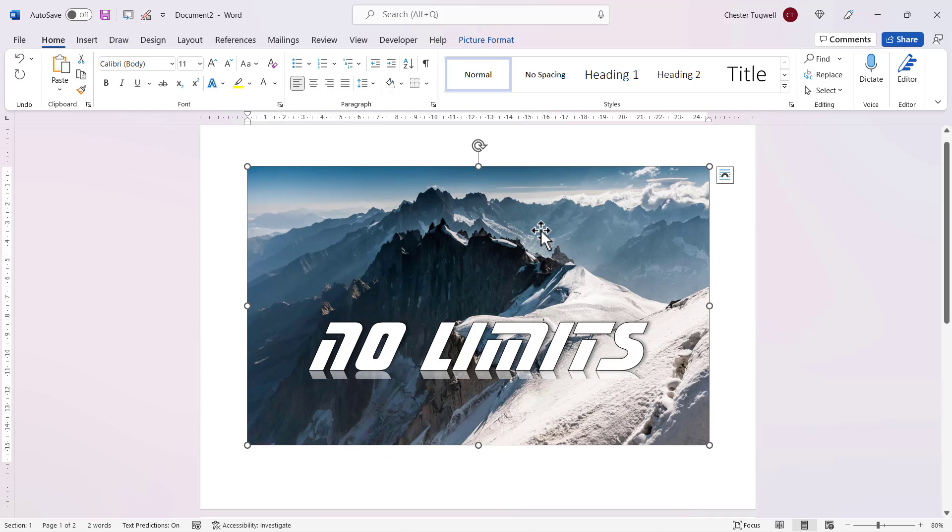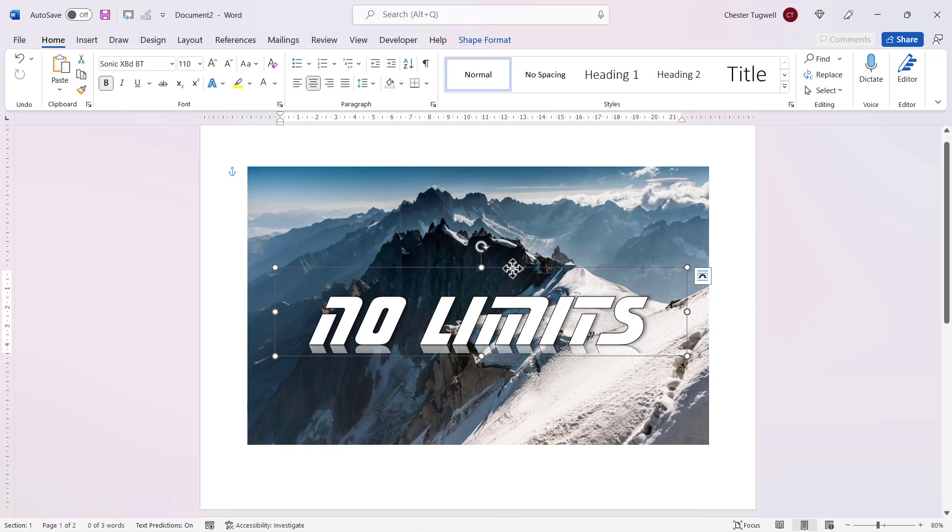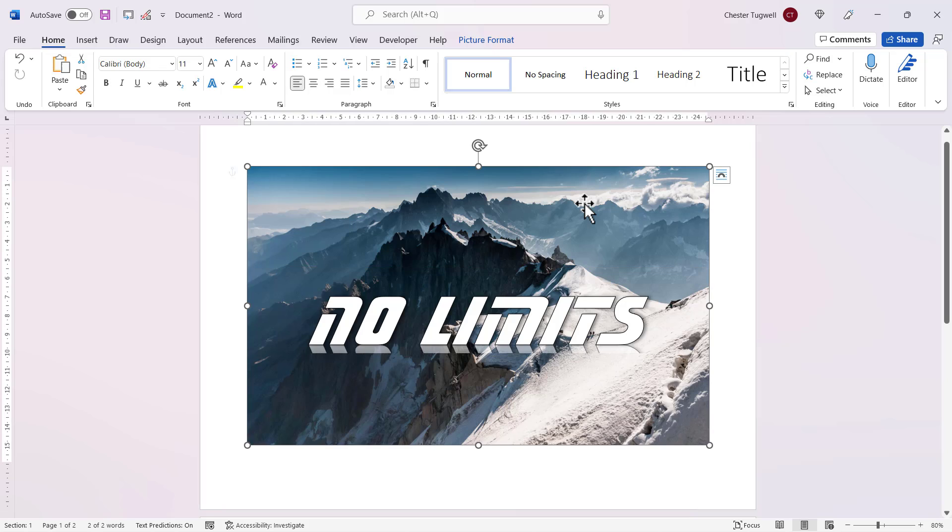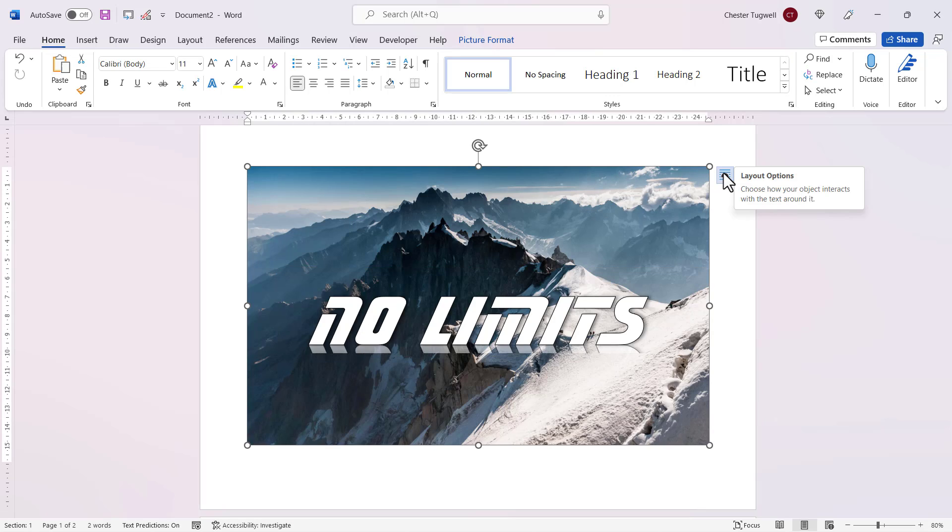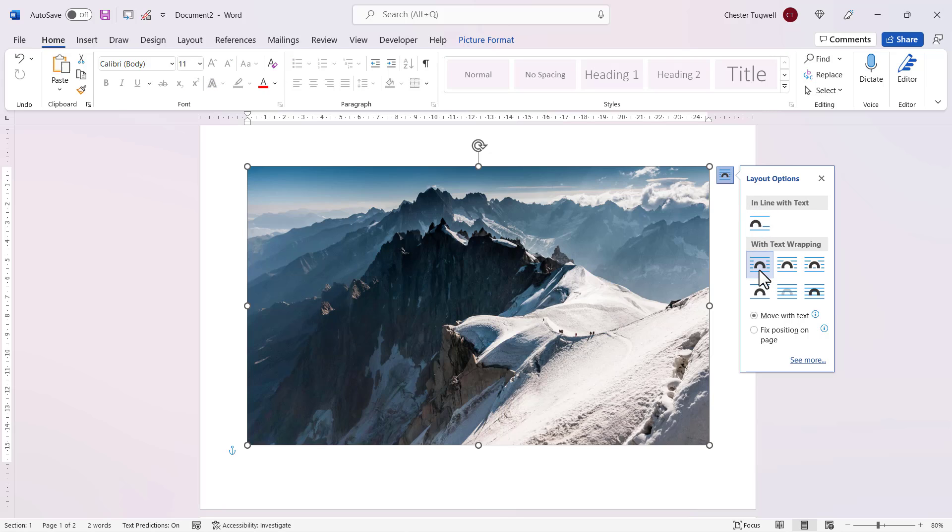Anyway, once you've got your word art exactly as you want it, the next thing you're probably going to want to do is get the image and the text to move together as one object. Currently they won't do that. So your first step to do that would be to select your image and then go to this layout options button and select this option here, square.